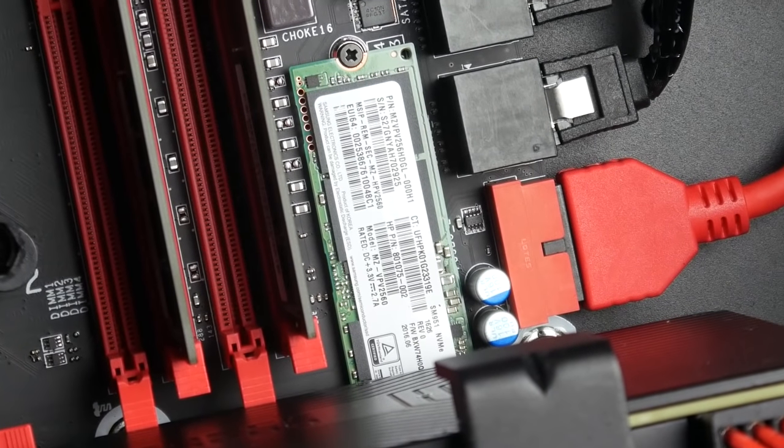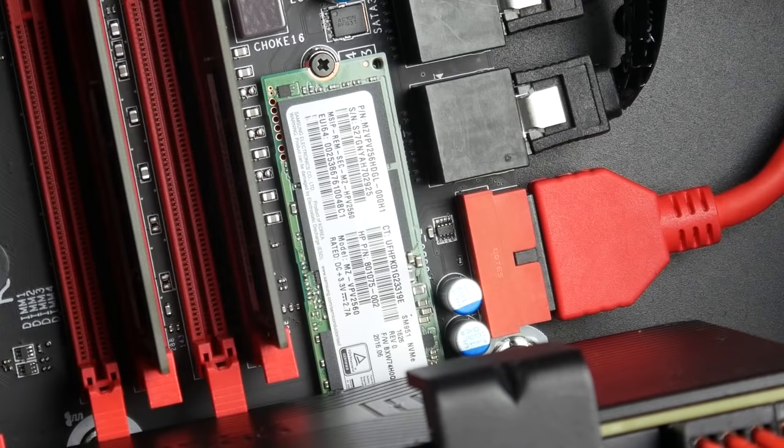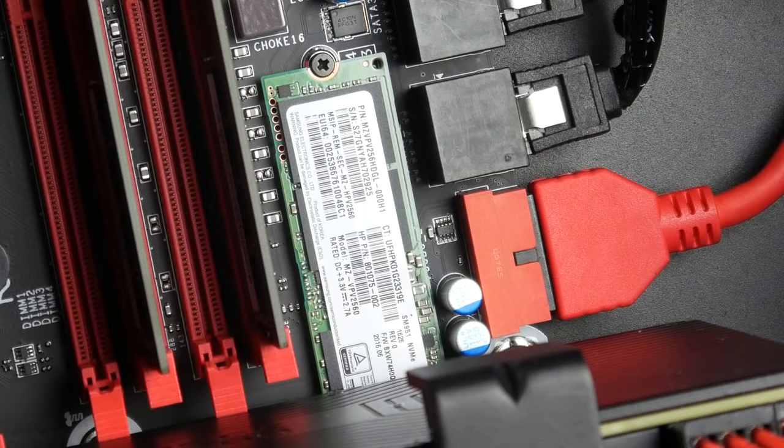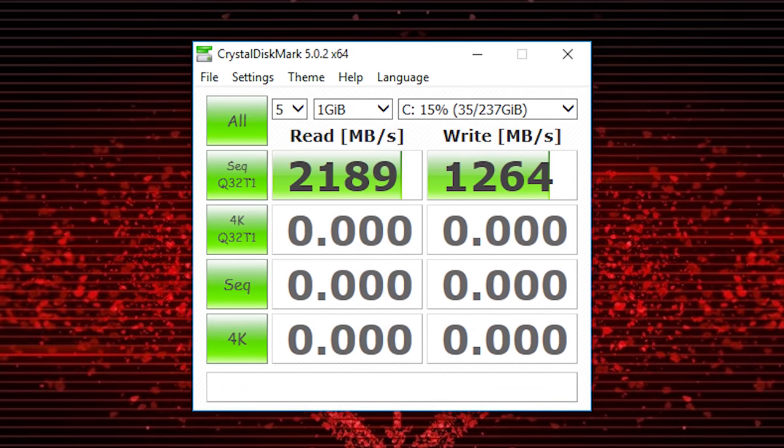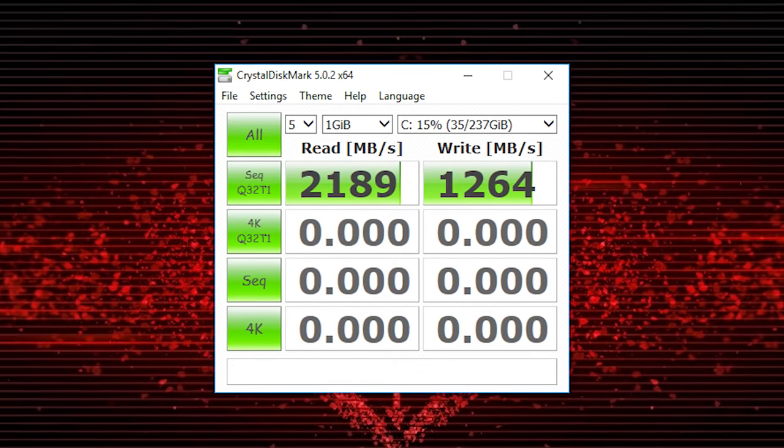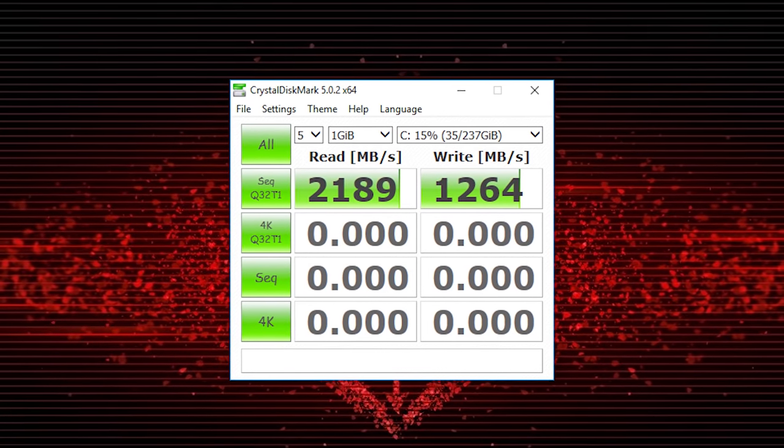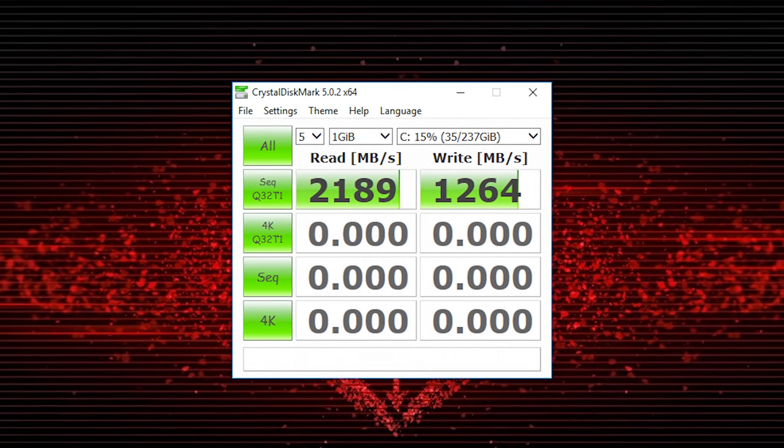As well as a super fast PCI Express Gen 3 M.2 drive from Samsung, the SM951, which has over 2 gigabytes sequential read speeds and about 1.2 gigabytes in terms of write performance. So very fast SSD for your main software and your operating system.